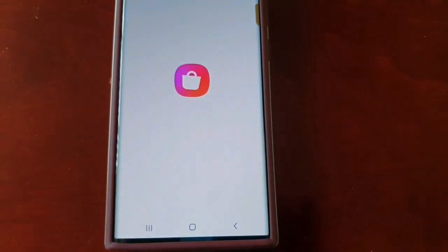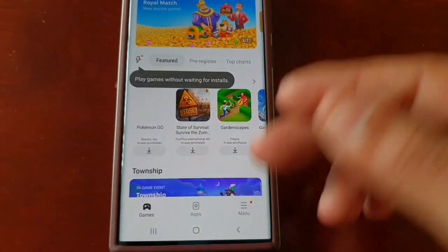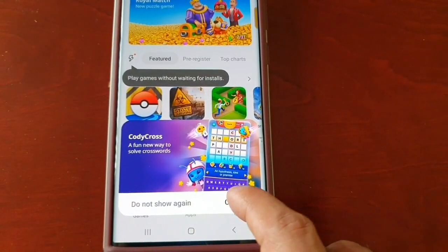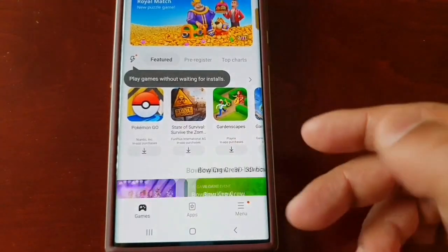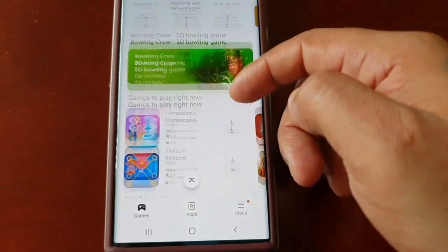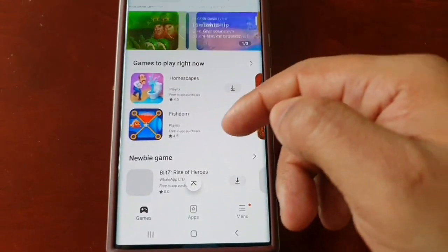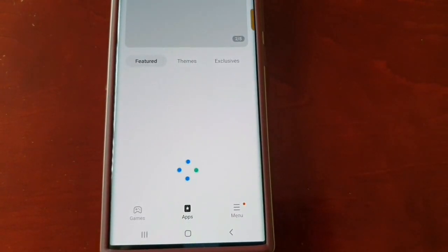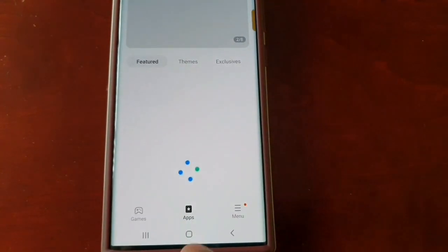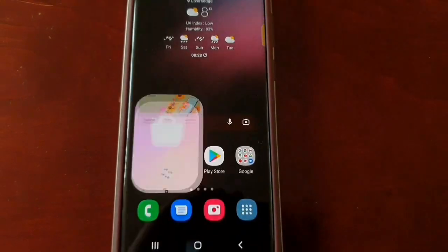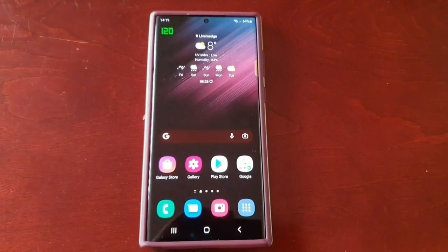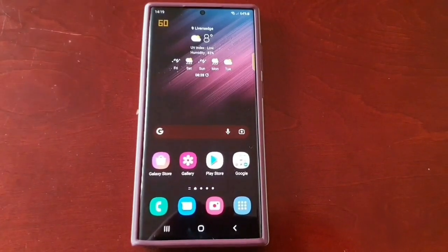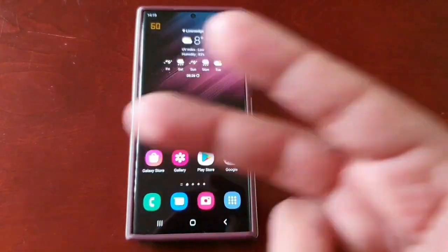You can also go into the Galaxy Store — the credit card details have been added there as well, so you can make purchases, buy games and applications. Please give the video a thumbs up — it's your boy the Android Doctor and I'm out, see you in the next one!